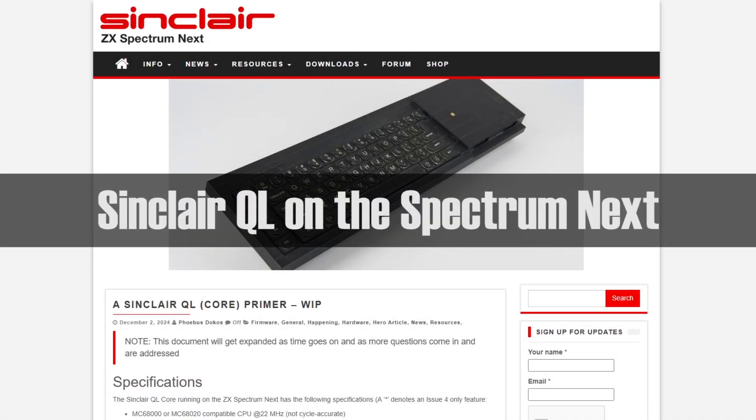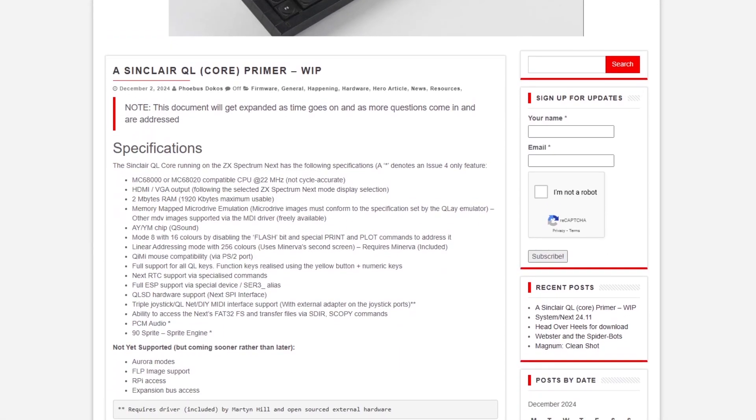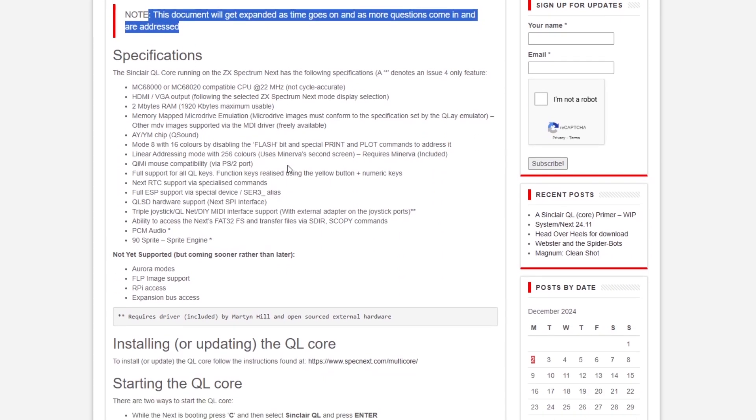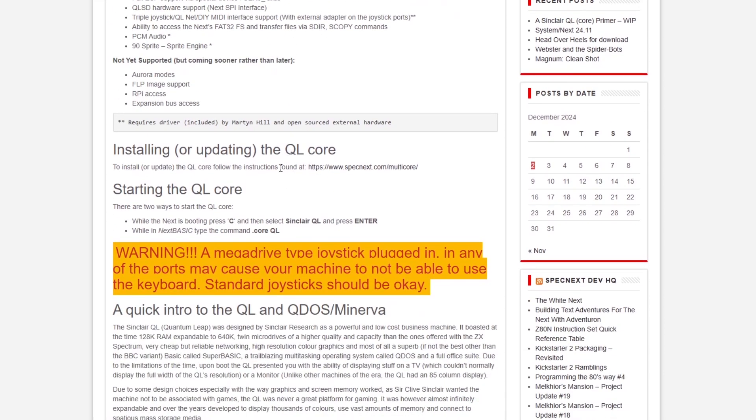Okay, so in this video I'm going to look at an update to the Spectrum NEXT software. The most important part of this is the addition of a Sinclair QL core.